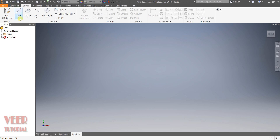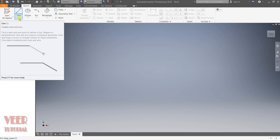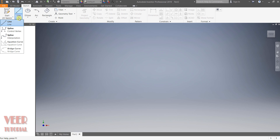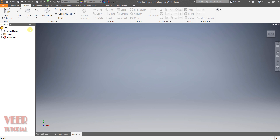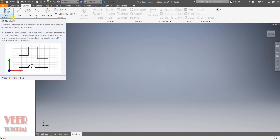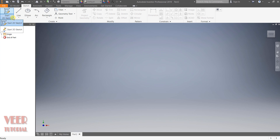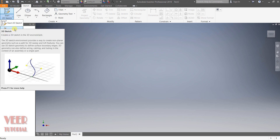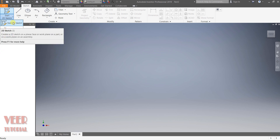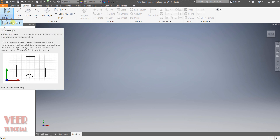We can find the line command here. Click on this arrow and we can find line, spline, spline interpolate, etc. I will select the option of start 2D sketch. If I click on this arrow, we will find two options: 2D sketch and 3D sketch. We will talk about 3D sketch later in the course. Right now I will click on start 2D sketch.